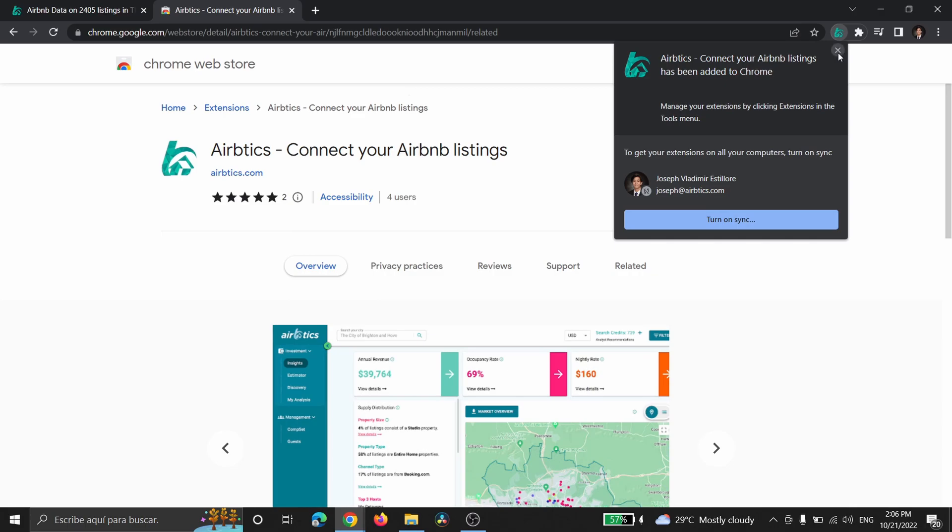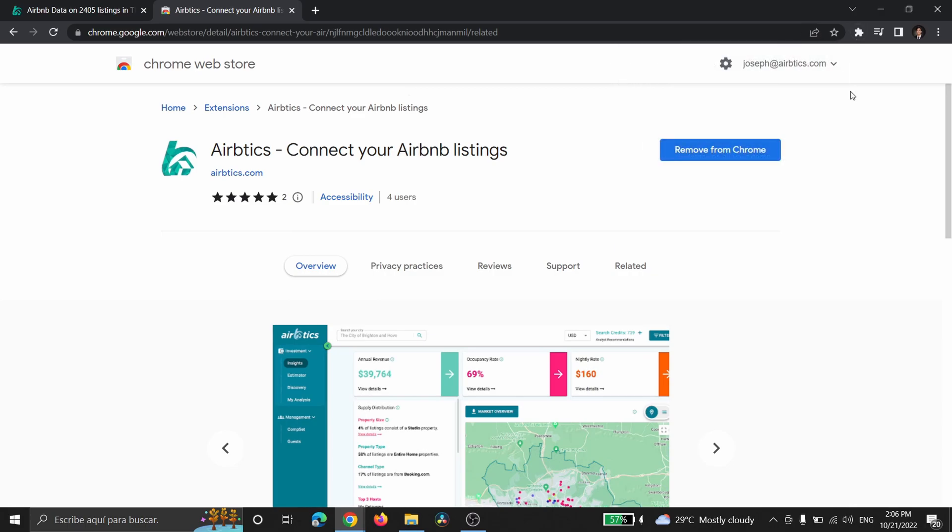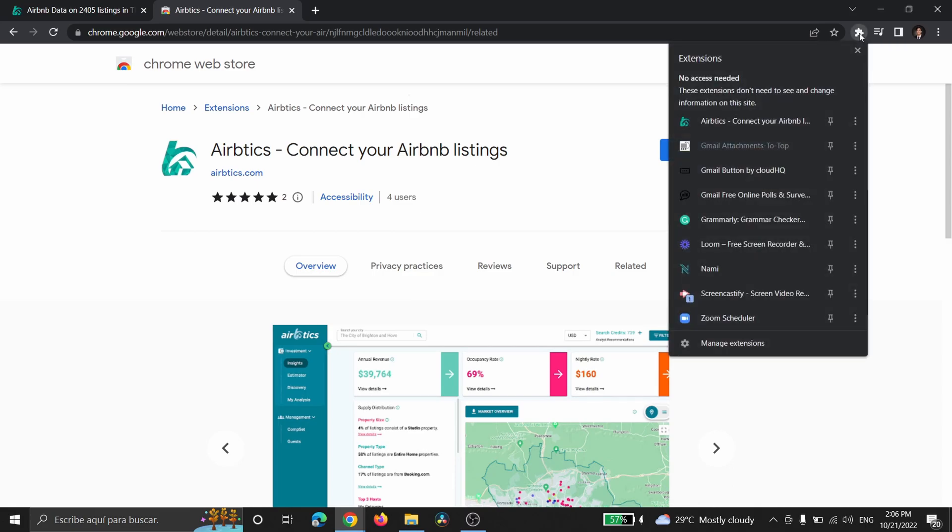Now we have the AirBetix extension installed in our Chrome browser. I'm going to click on the extensions and you're going to be able to access it here, or you can also pin it to the toolbar for easier access like so.